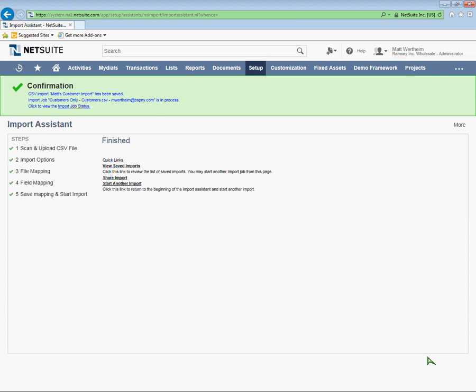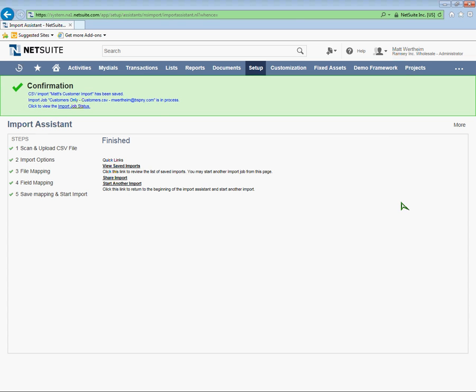And we'll see if I had any success. Hopefully I did. Once you hit save and run, it gives you confirmation that the import has started. And you can click right here at import job status to view the status of that CSV import you just picked off.